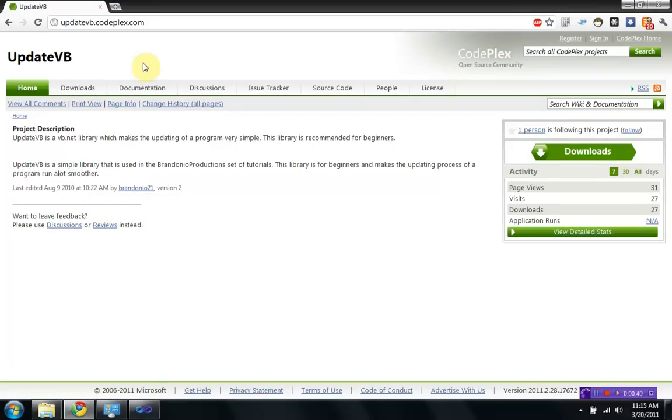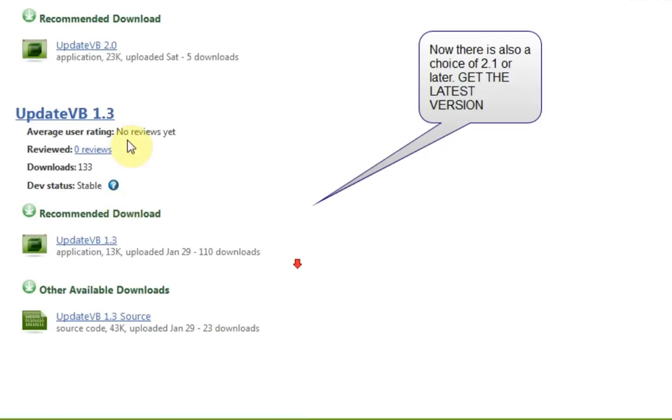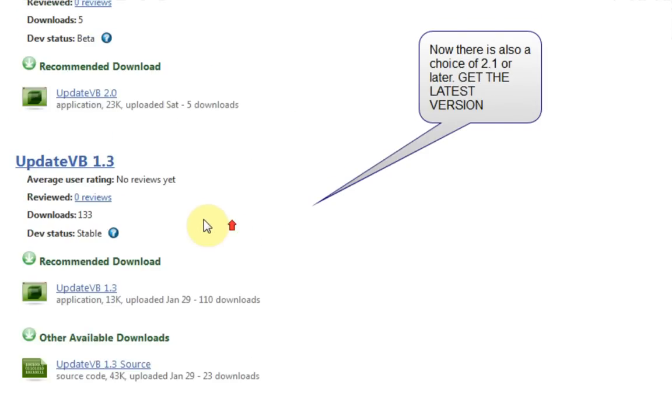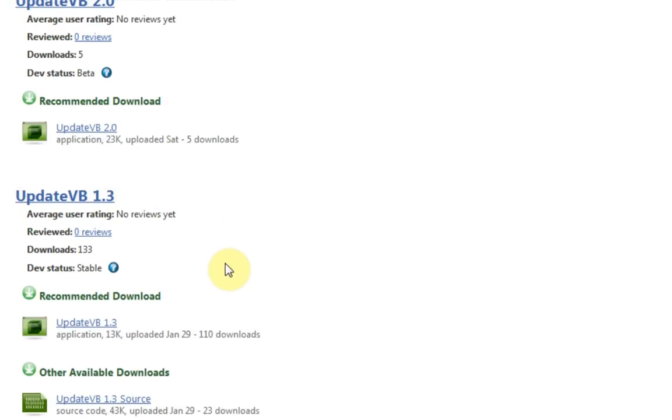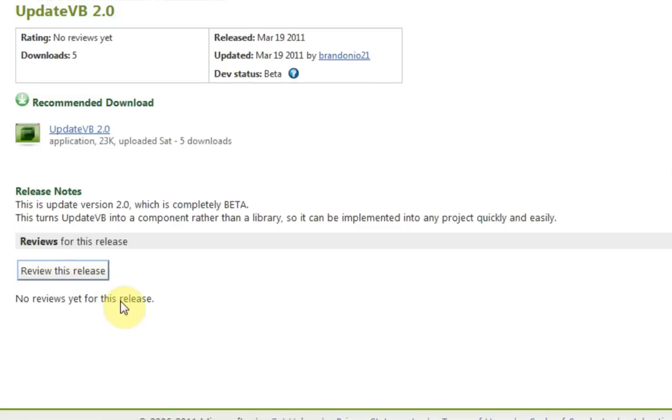So once you go to the UpdateVB's website at updatevb.codeplex.com and then click on Downloads, you have two choices, 2.0 and 1.3. Now, 1.3 is the version that is just a library. That's helpful if you want to create a different user interface for your updater than provided with UpdateVB 2.0. However, UpdateVB 2.0 is just as good.